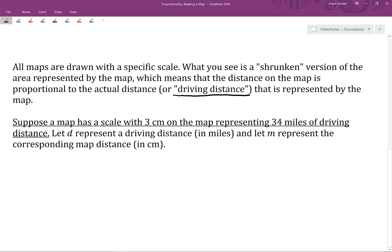We'll suppose a map has a scale where 3 centimeters on the map represents 34 miles of driving distance. We'll let D represent a driving distance in miles, and let M represent the corresponding map distance in centimeters, just to make things a little easier to talk about.